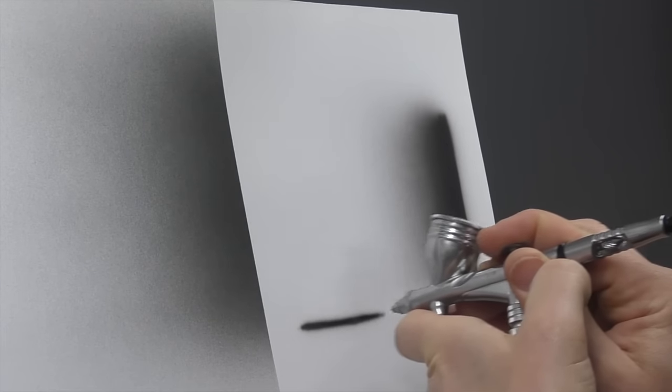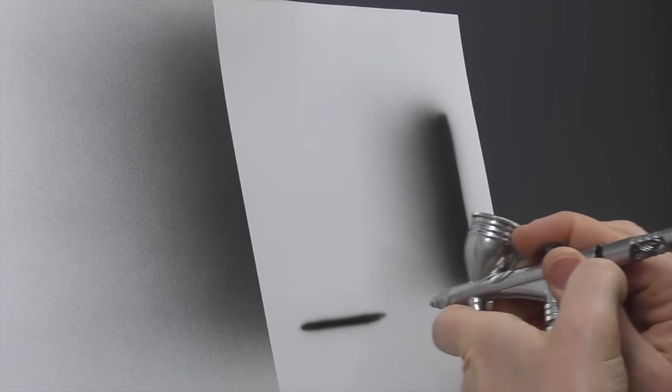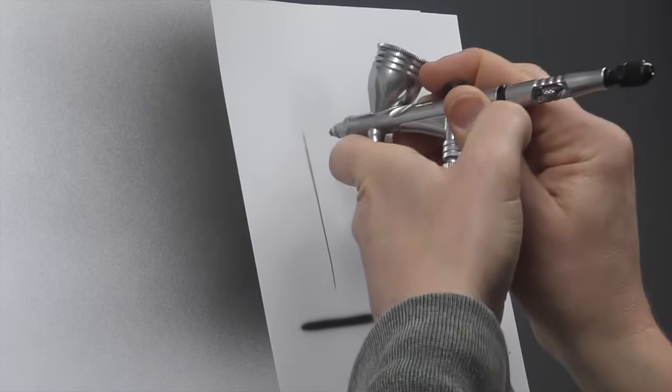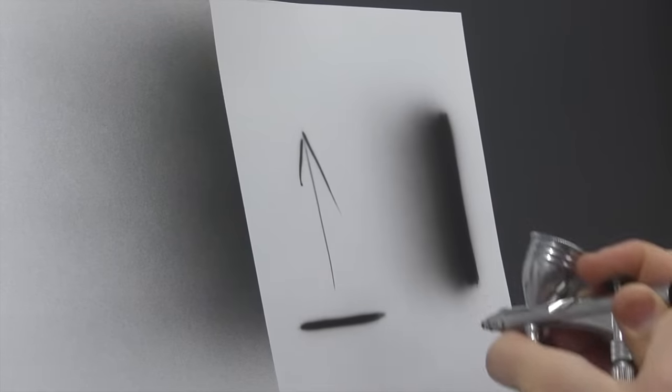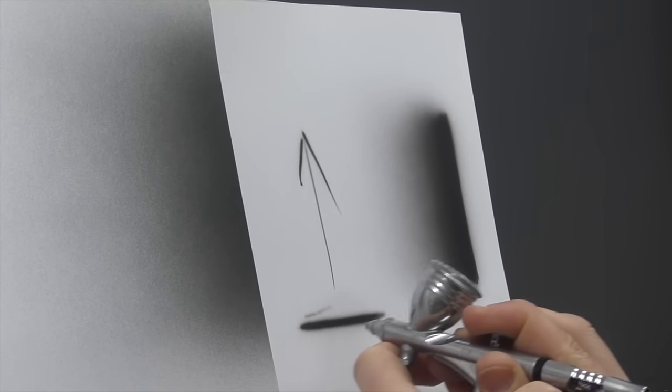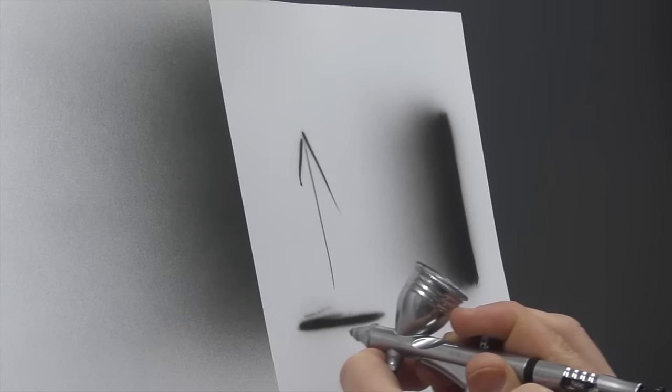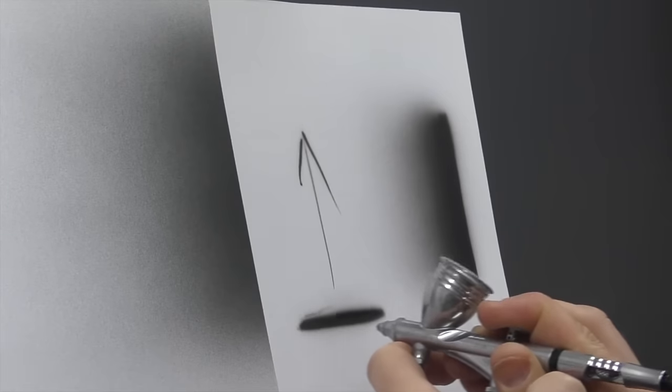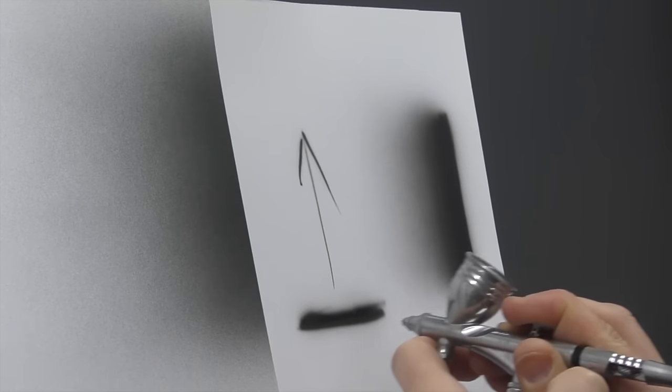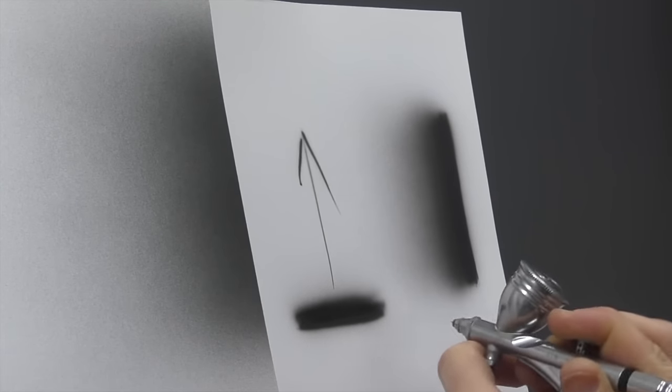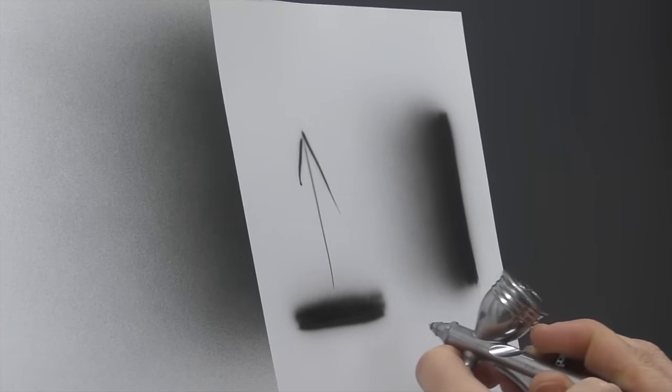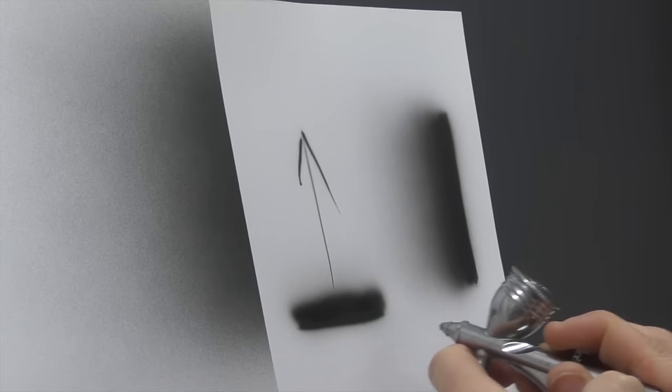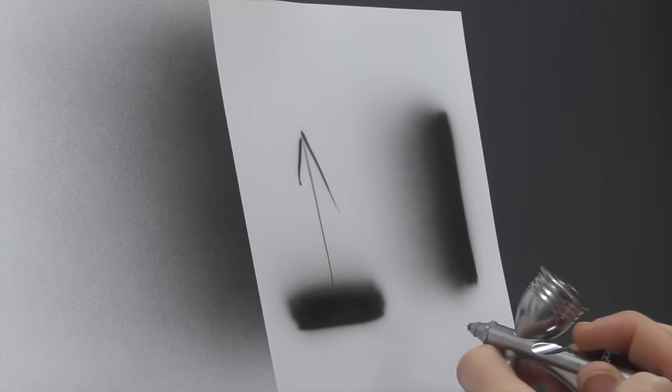So let's say we want this one to go up, then we're going to angle like so and just build it up. It's going to take a bit of practice as well to get the feel for how your airbrush performs.